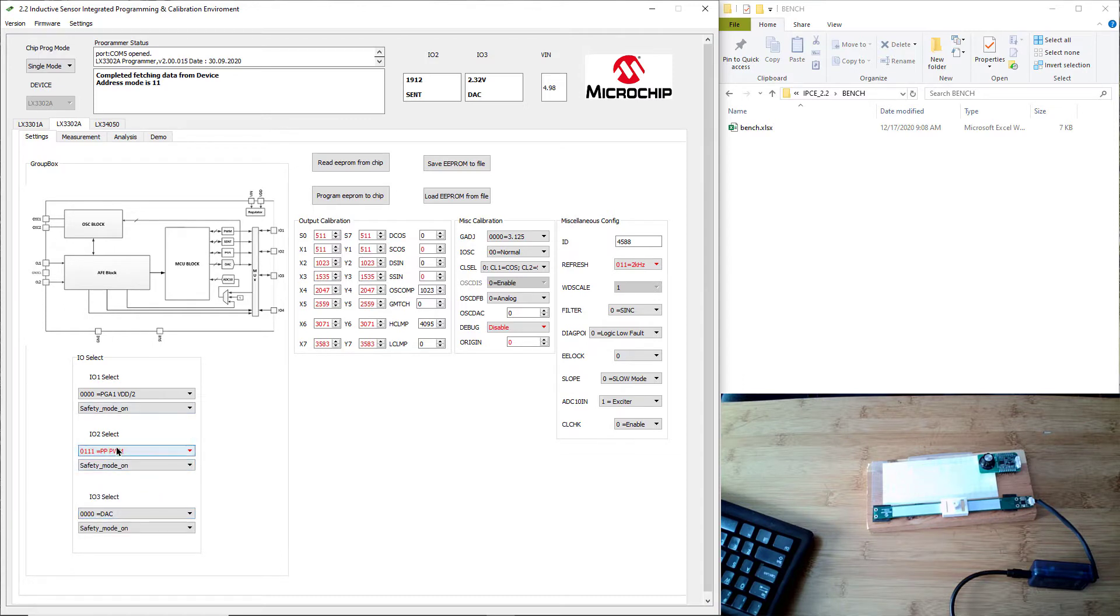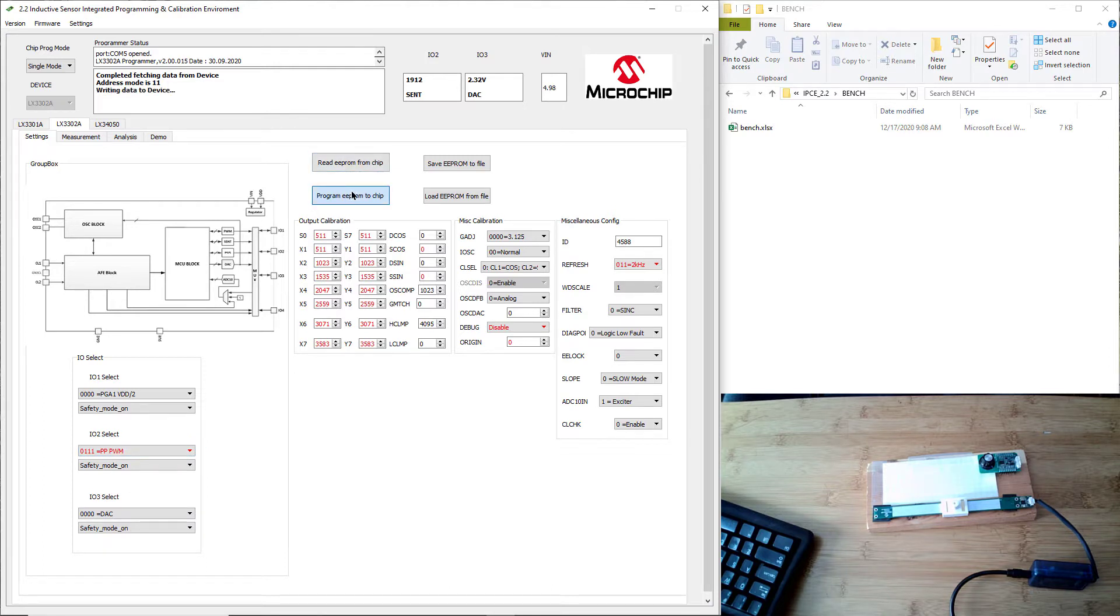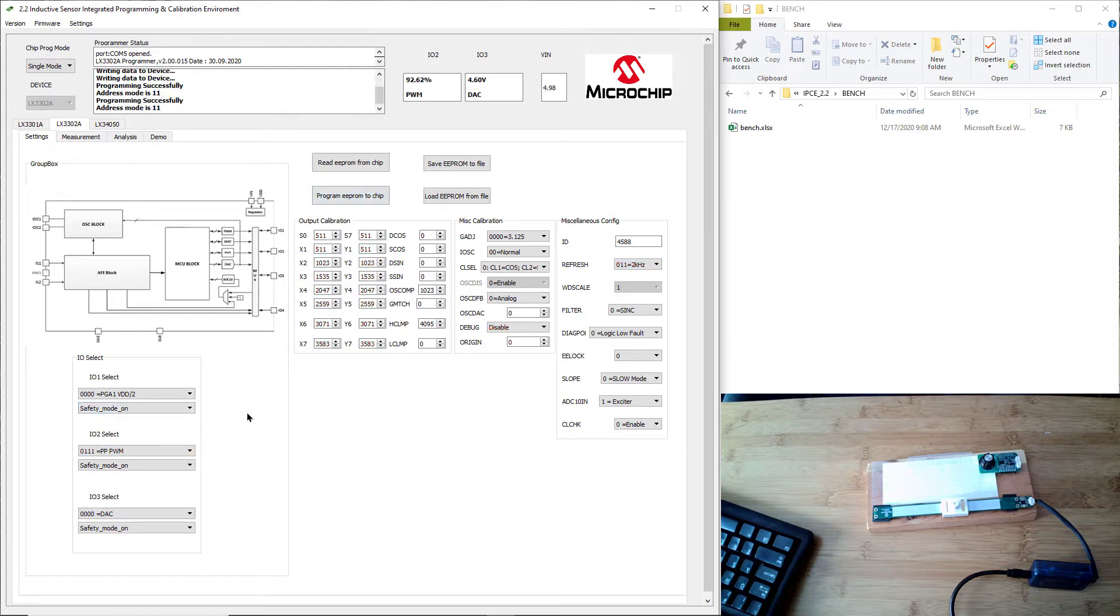I'm going to do everything on the default, except I'm going to put IO2 as a push-pull PWM signal, which is just PWM with a push-pull output stage, instead of the default PGA output for the IO2. So now we're ready to go.